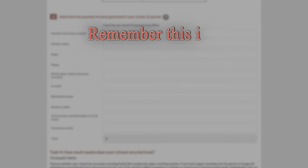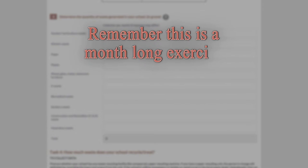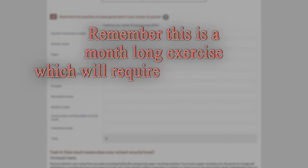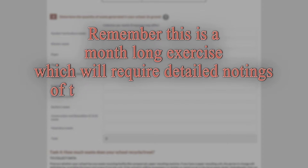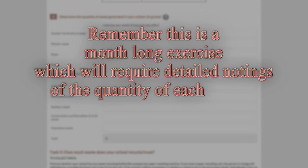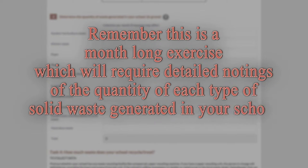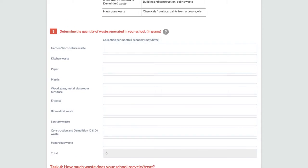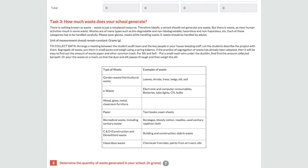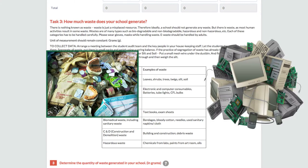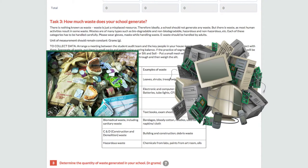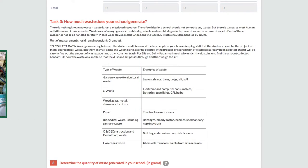Now remember, this is a month-long exercise, which will require detailed notings of the quantity of each type of solid waste generated in your school. Few types of waste like biomedical or e-waste will be generated annually. So, the team will have to refer to last year's waste generation records and convert it into monthly average.